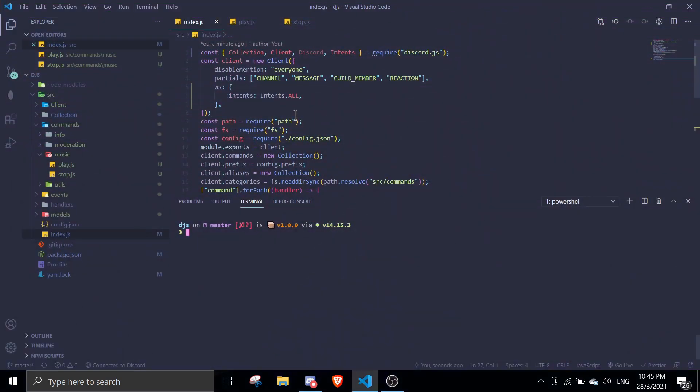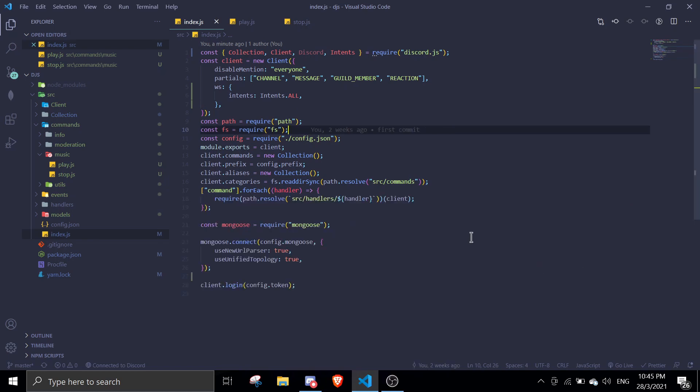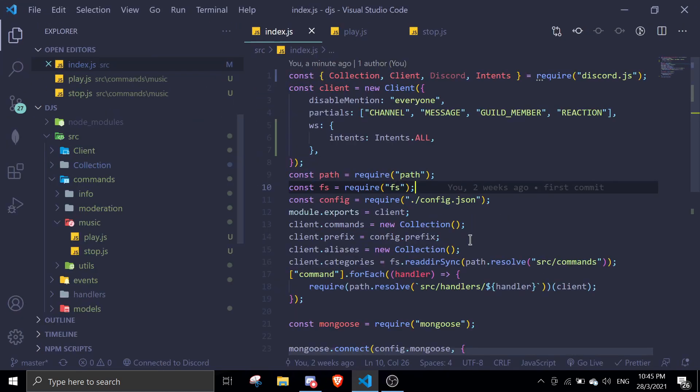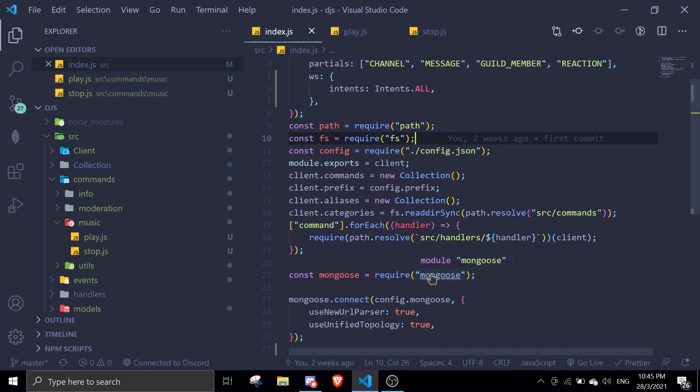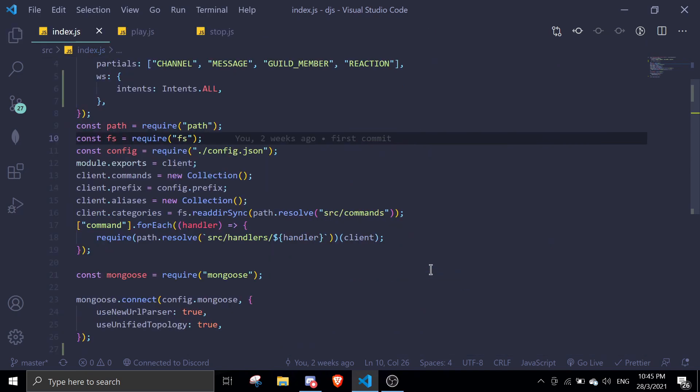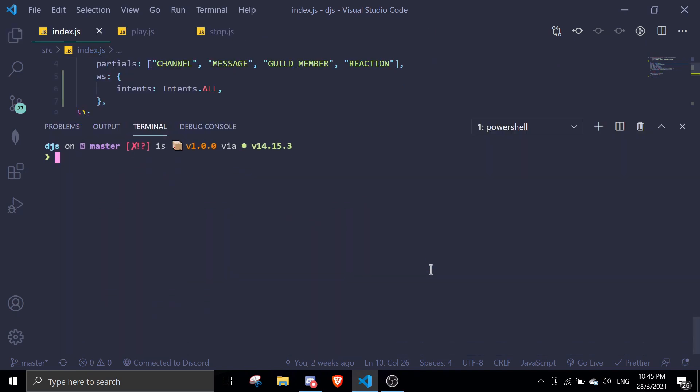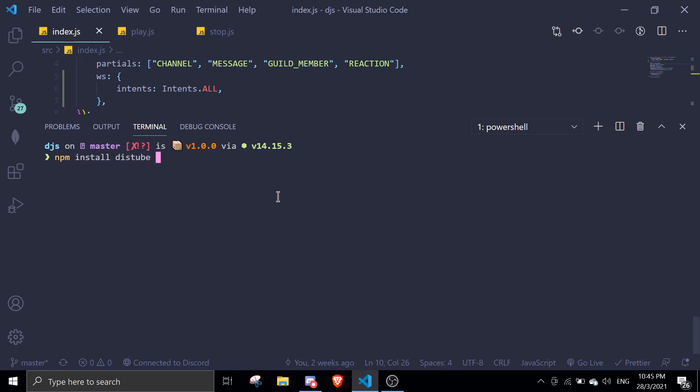All right, so once you're in your project, we're going to head into index.js. Let me just zoom in real quick. Okay, this might be really big. So you're just going to go to Terminal and we're going to install some packages. Just do npm install distube and also we're going to install ffmpeg. Make sure to install both of these. Just run this command and click Enter. I'm not going to reinstall it because I already installed it.